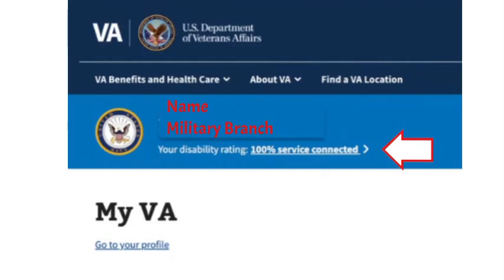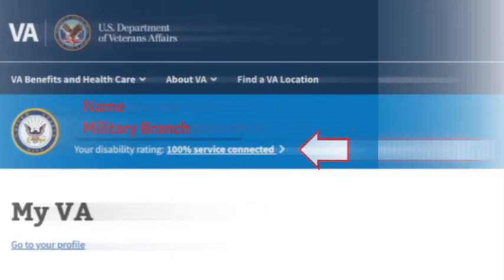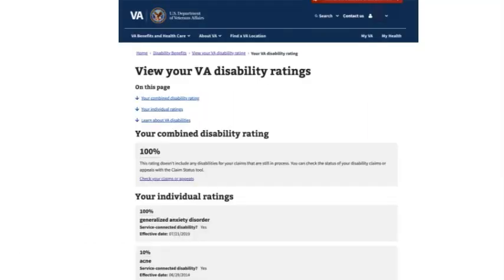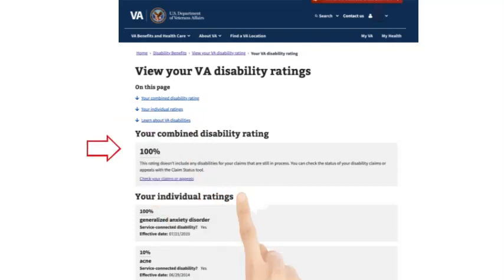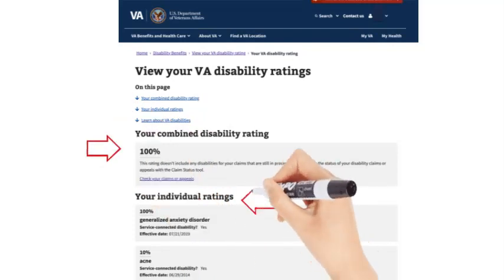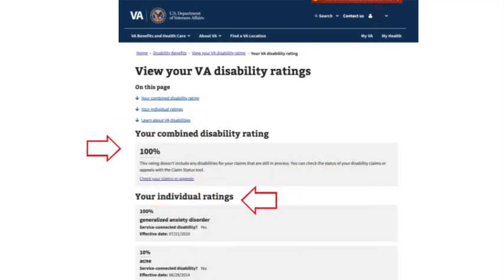Click on the selection that shows your overall service-connected disability rating. You want your screenshot to include the combined disability rating and the individual ratings. This may take multiple screenshots.